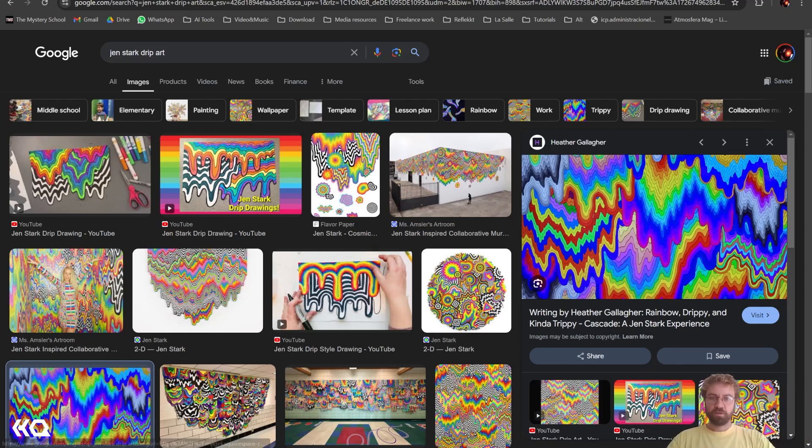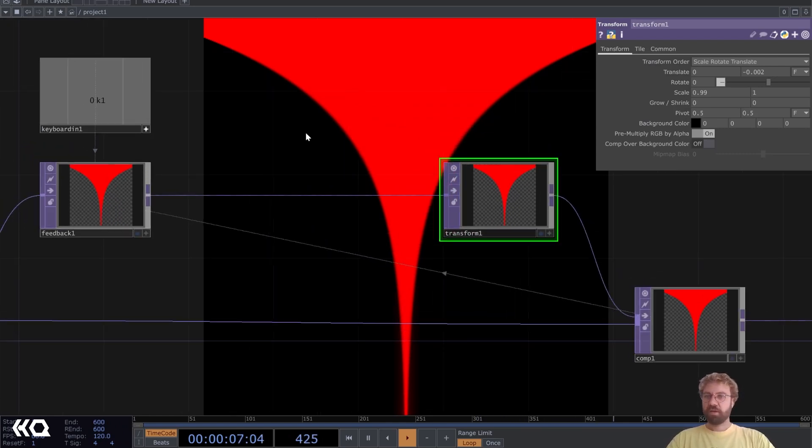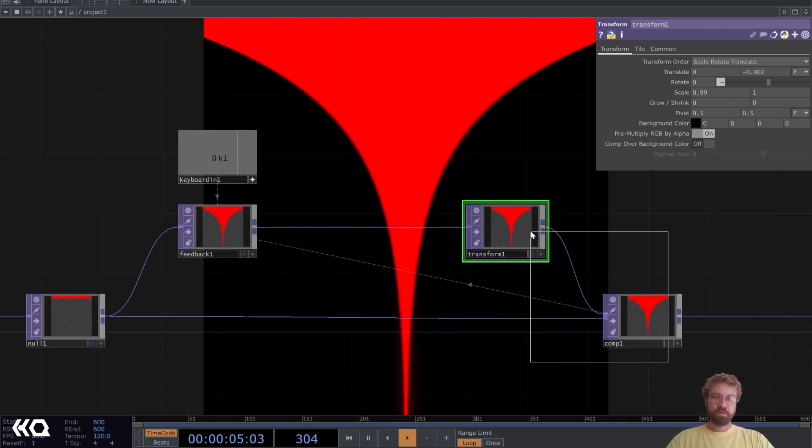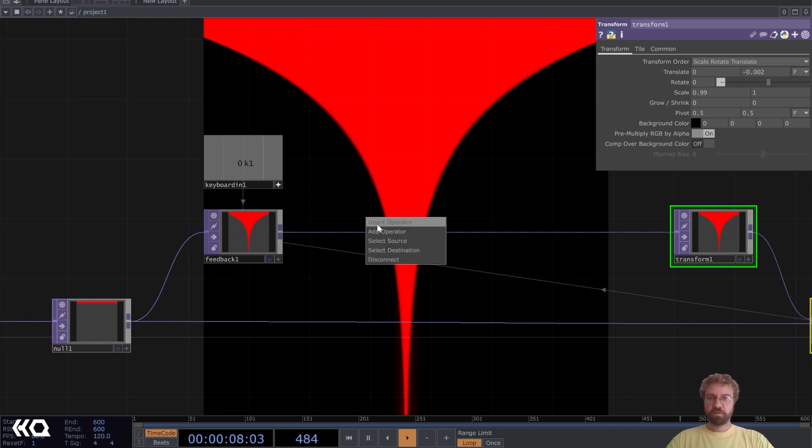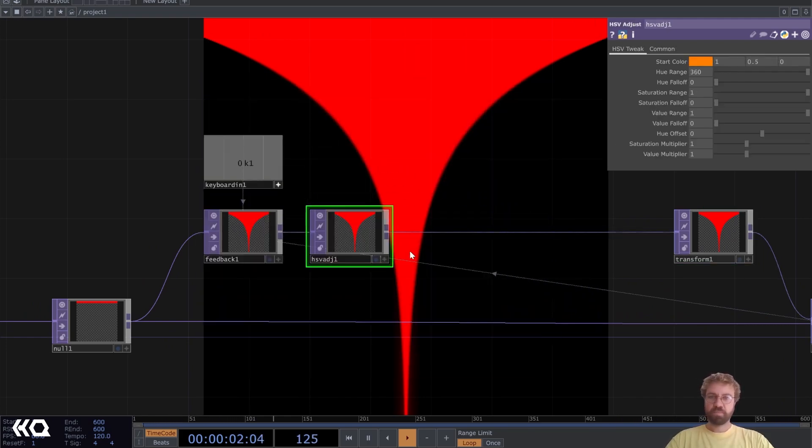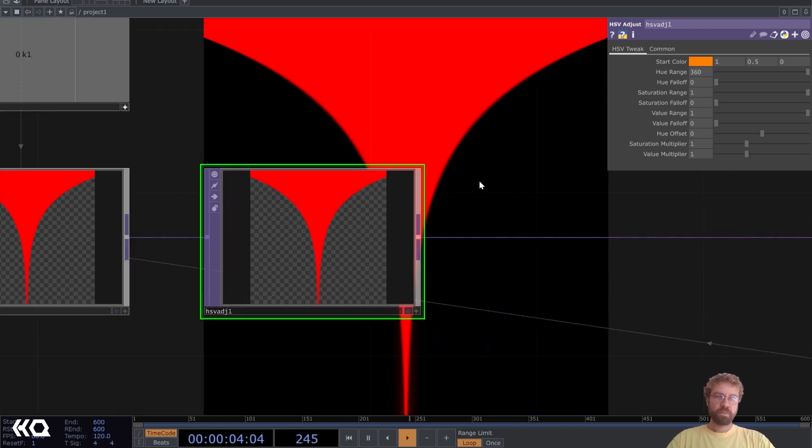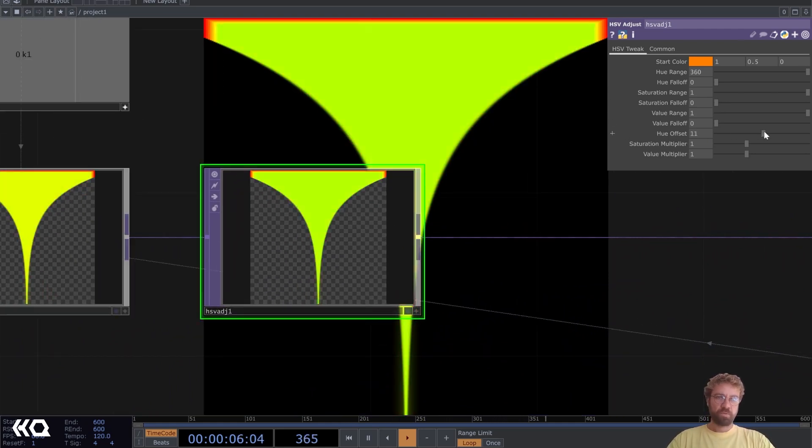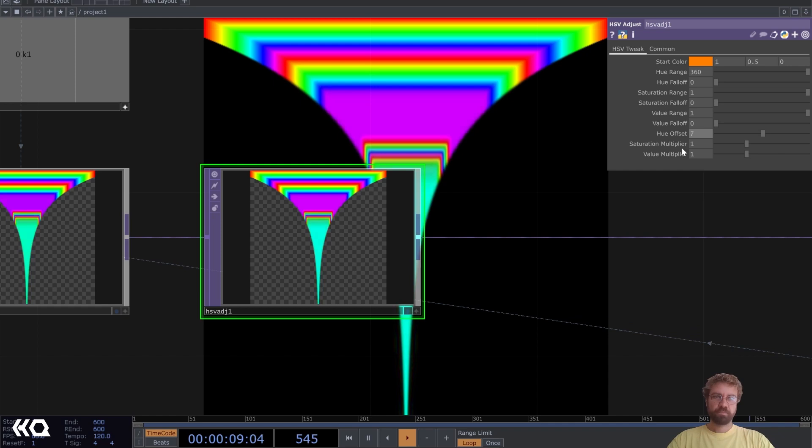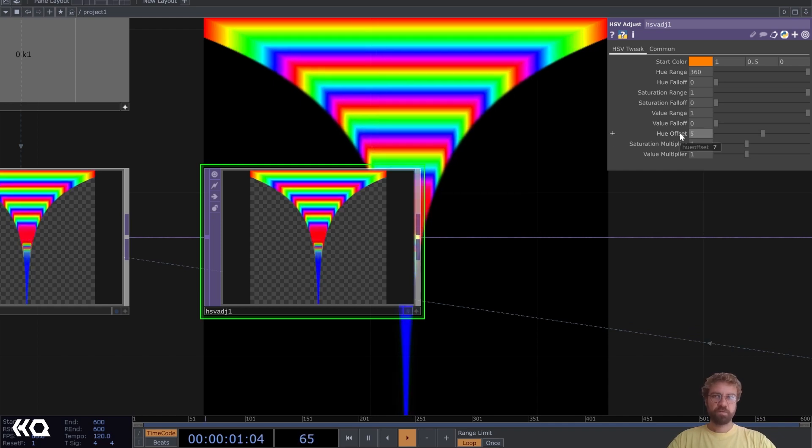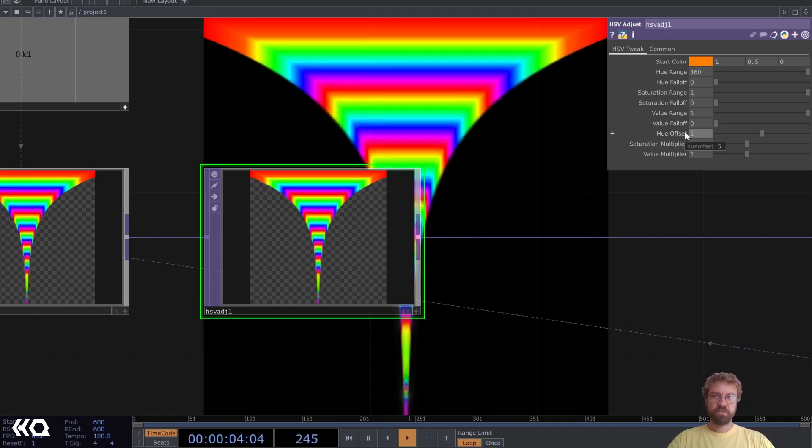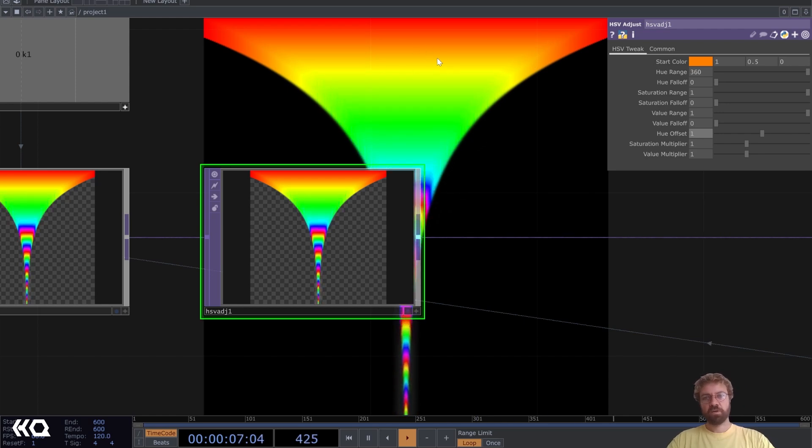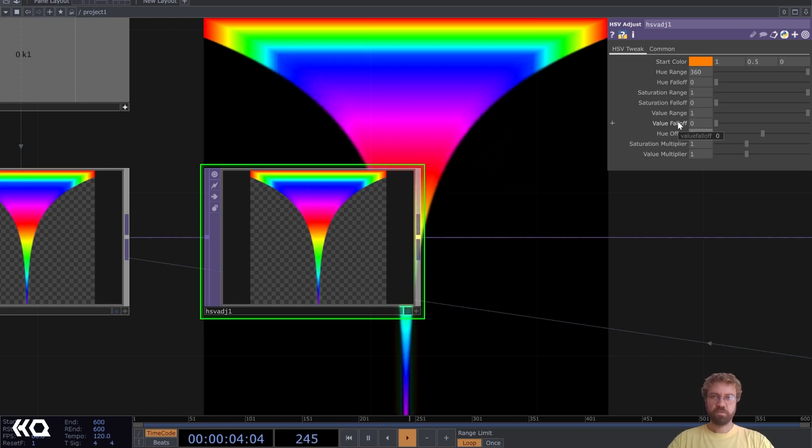Then we need some color change here. We want the color to change while it's moving down. We can just insert an HSV adjust inside our feedback loop here and play around with the offset value. As you see, the lower the value the more time we get between the color changes. Let's maybe set it to five.